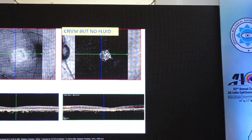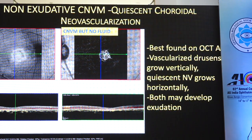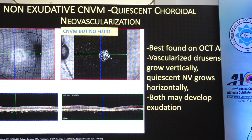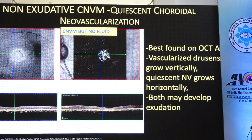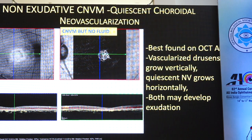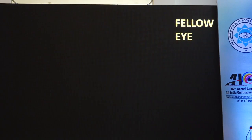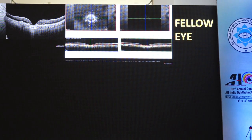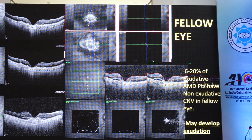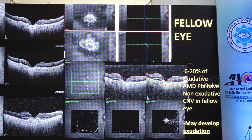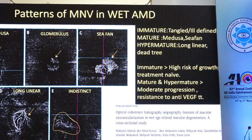This is another similar situation where the CNV is present but there is no fluid — this is a quiescent choroidal neovascularization. They are also best found on OCT angiography. The difference between vascularized drusen and the quiescent lesion is that one grows vertically and the other grows horizontally, but both may develop exudation at a later date. The fellow eye of patients who have exudative macular degeneration should be carefully looked at — about 6 to 20 percent of exudative AMD patients have non-exudative choroidal neovascular membrane in the other eye.